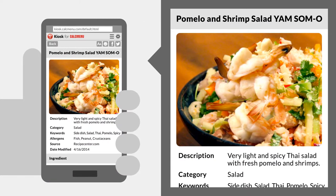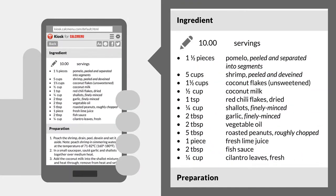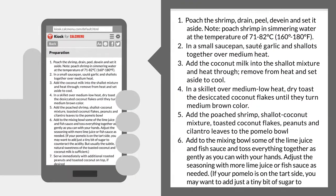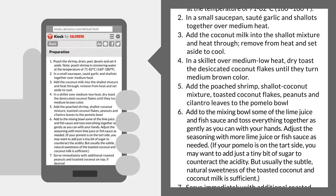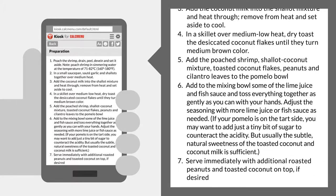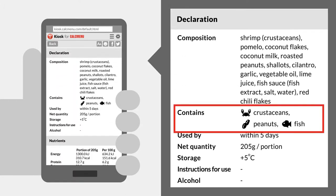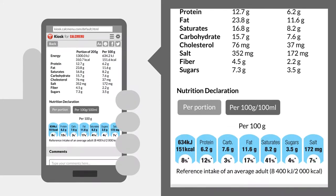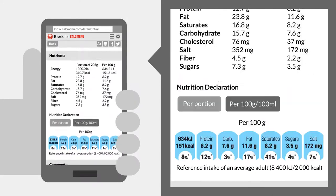Important recipe information like ingredients, procedure, and other details are displayed. You can also see allergens and nutrition information if you need to get the information on the go.